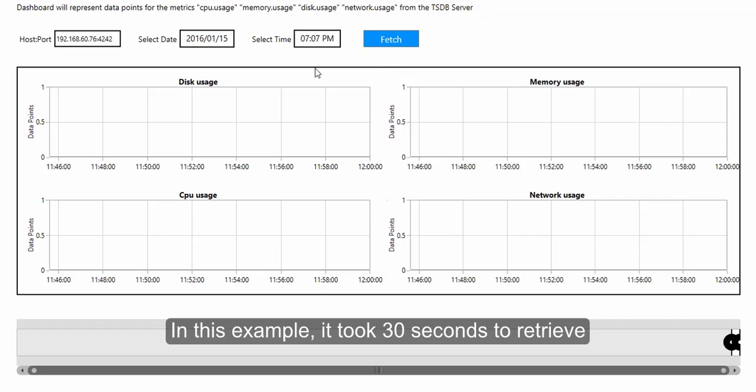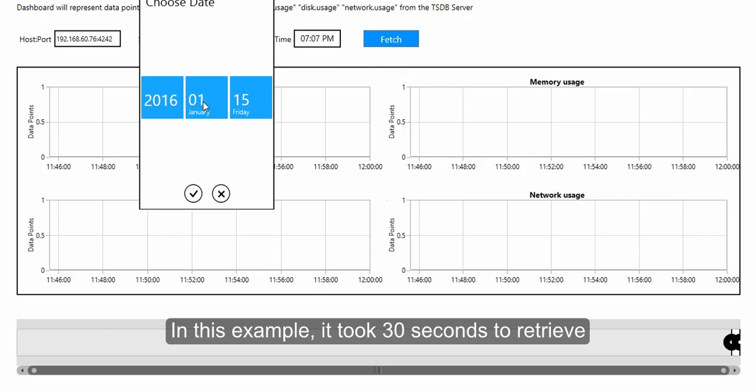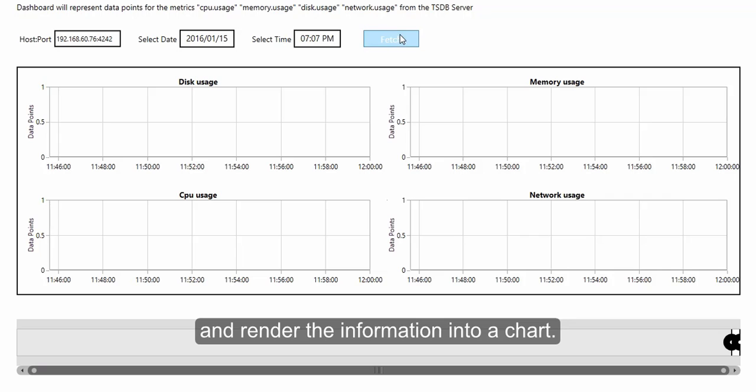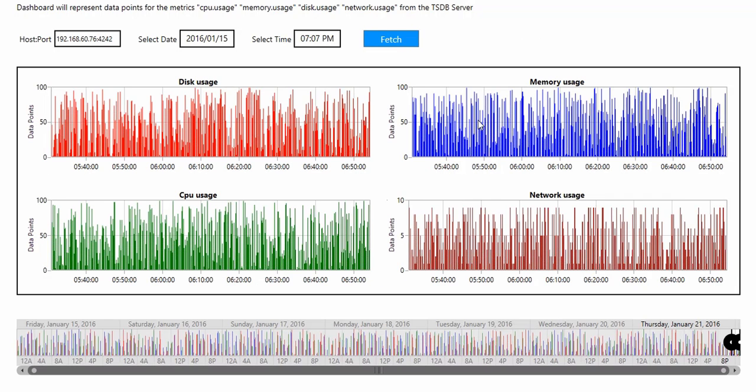In this example, it took 30 seconds to retrieve 2 million records from OpenTSDB, process them, and render the information into a chart.